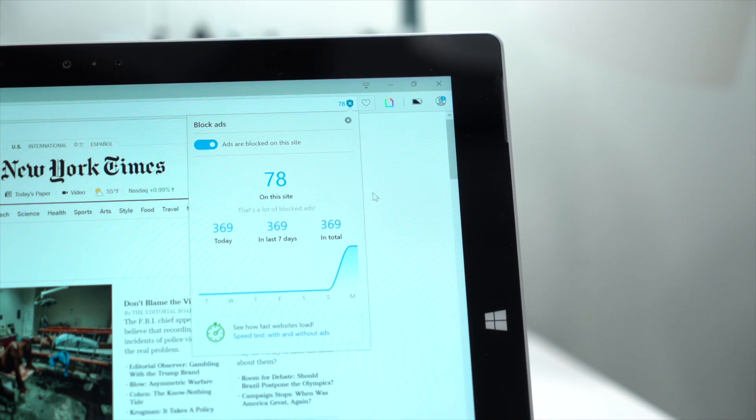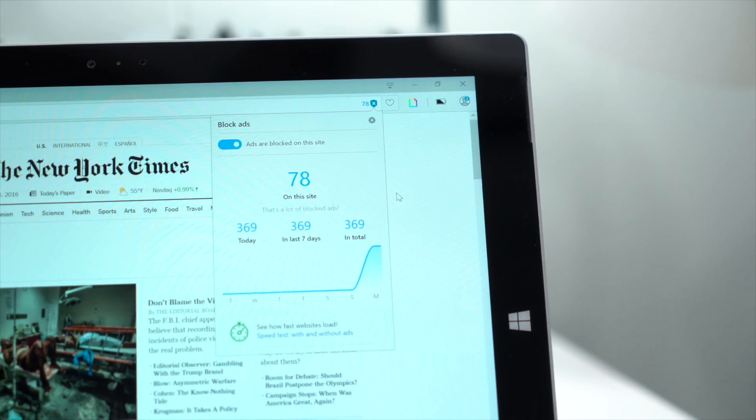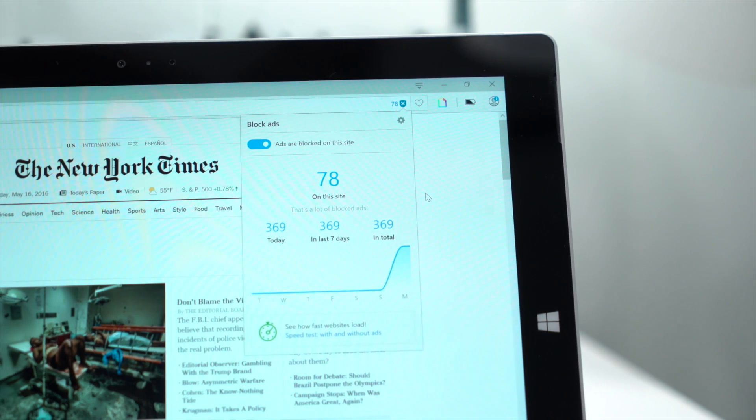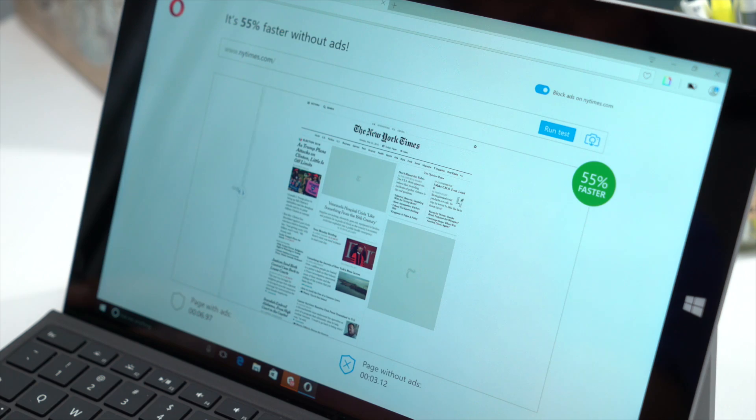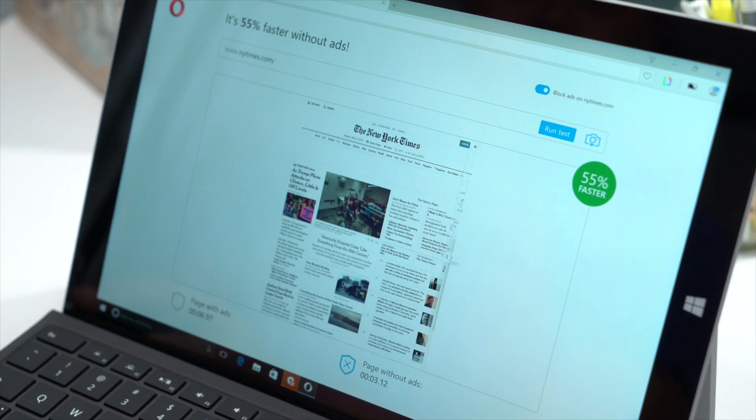When it's enabled, you can see a badge in the address bar with more information like the number of blocked ads and even a speed comparison.